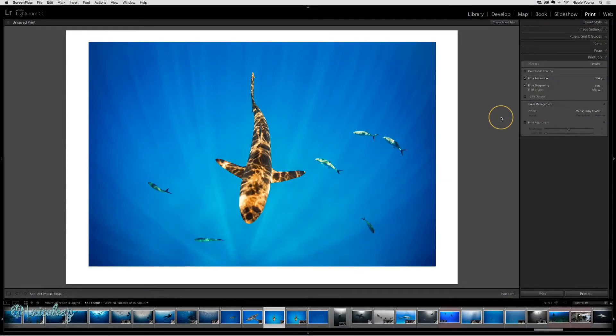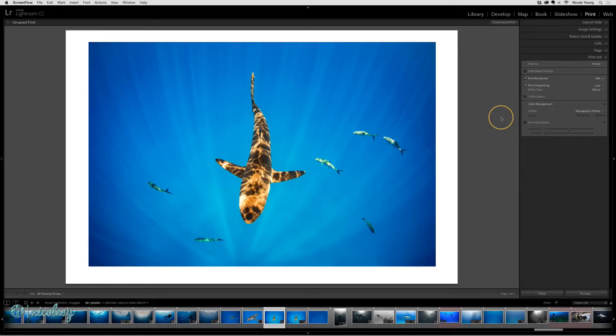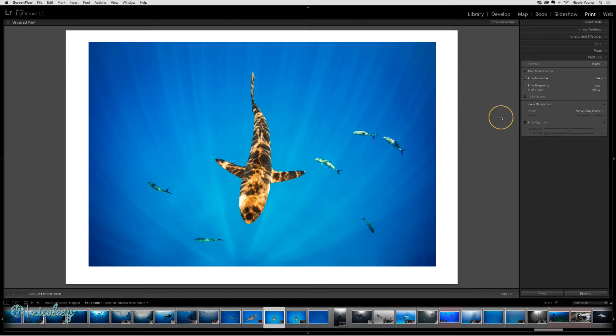When you print your images, one thing you'll want to get as close to accurate as possible are the colors and the tones. First of all, it's very important that you calibrate your monitor using hardware.